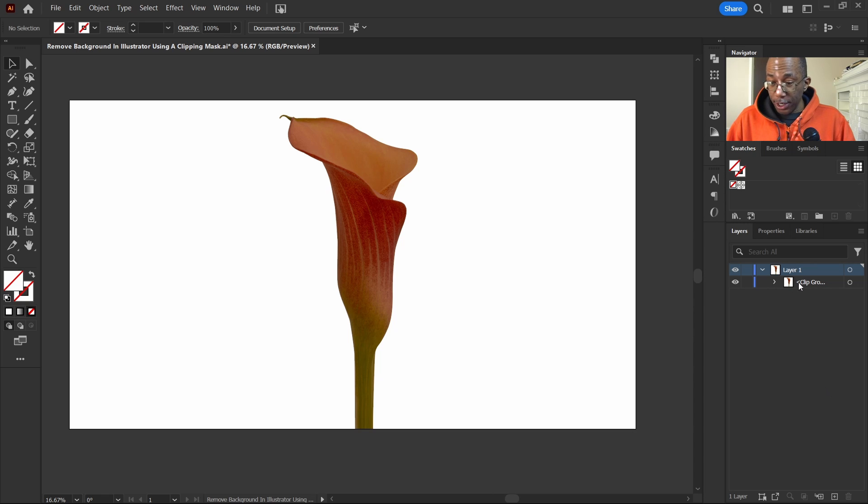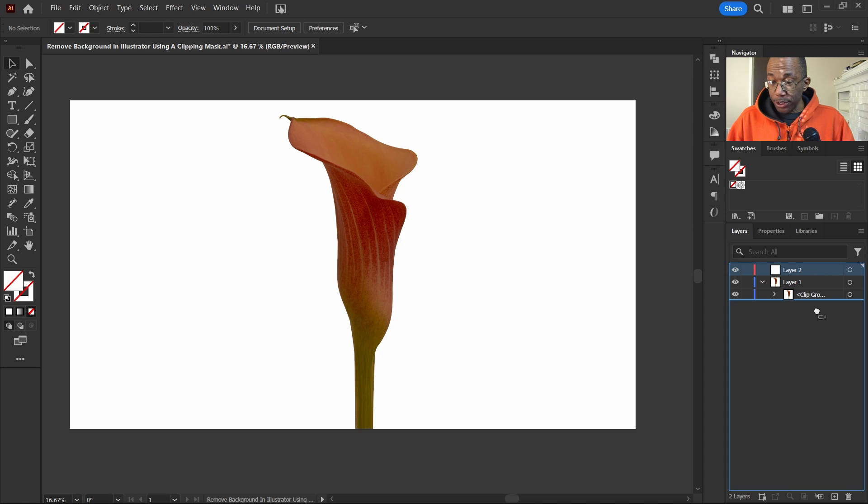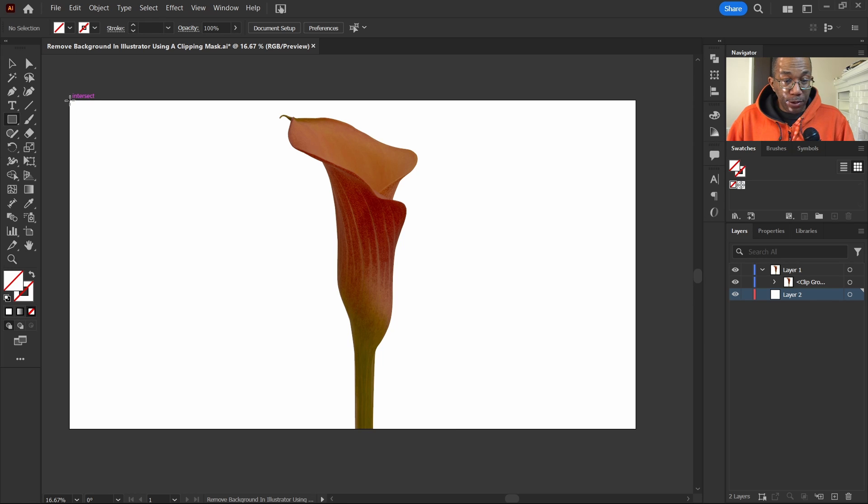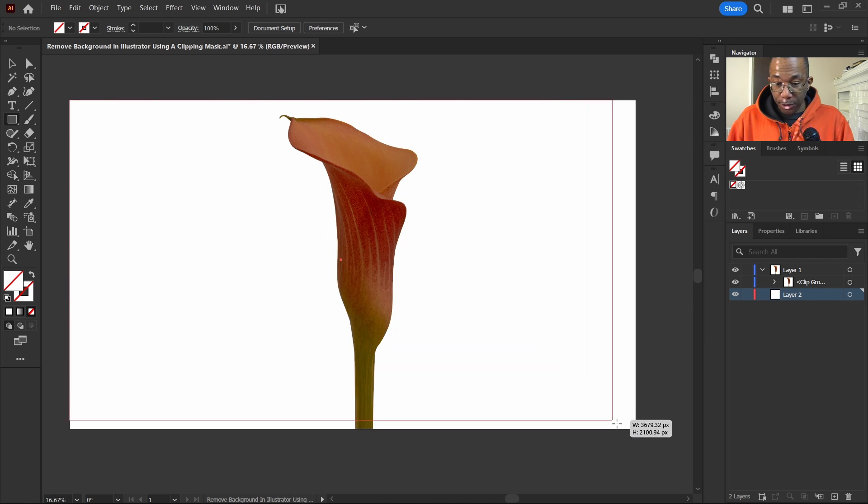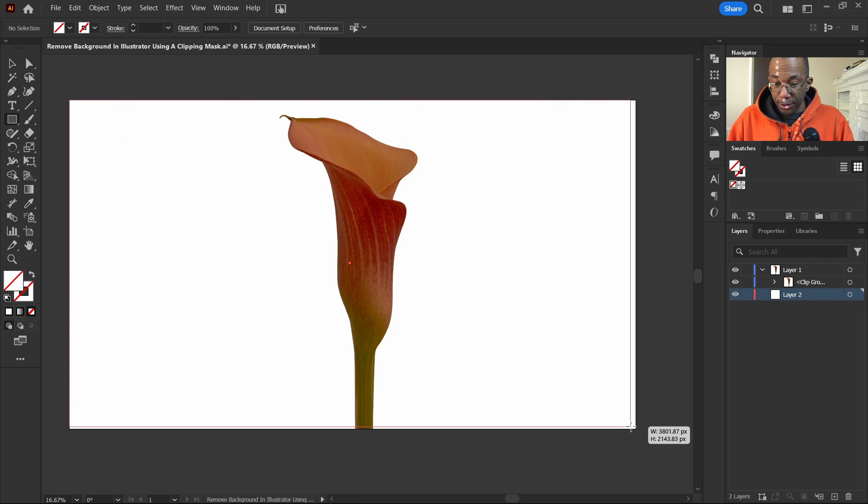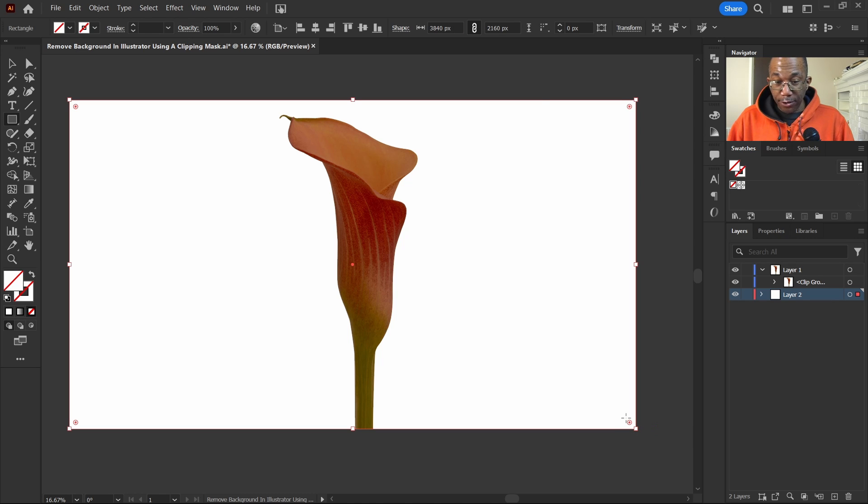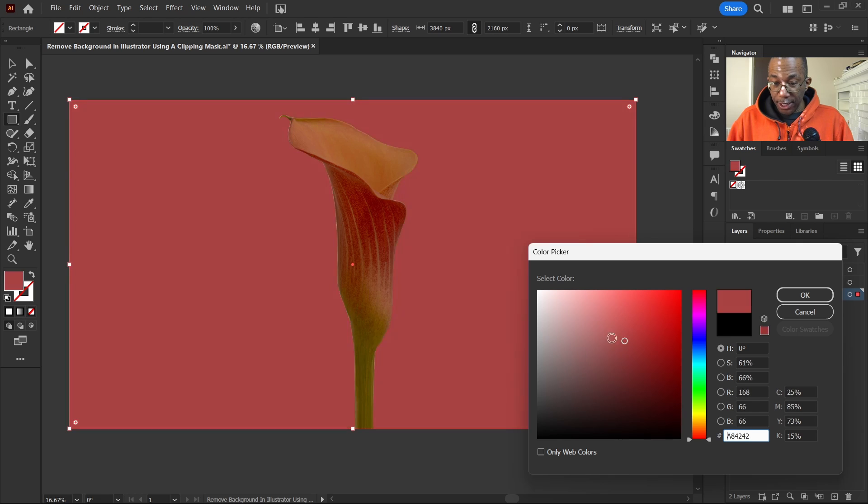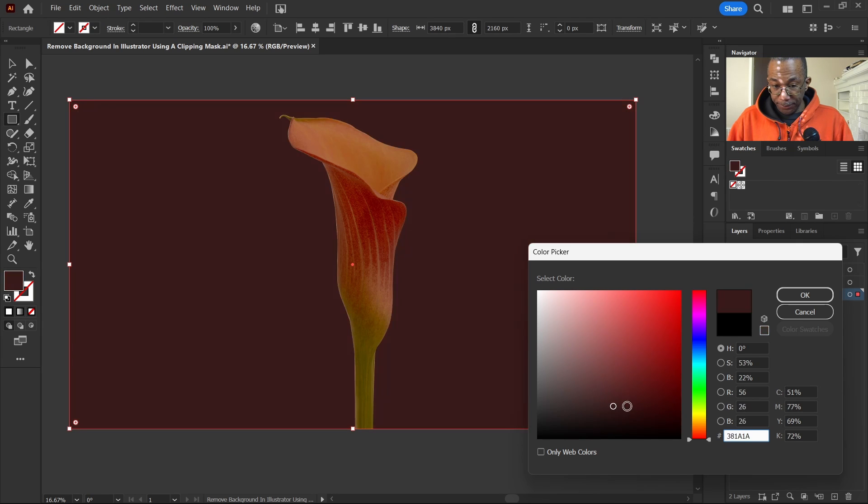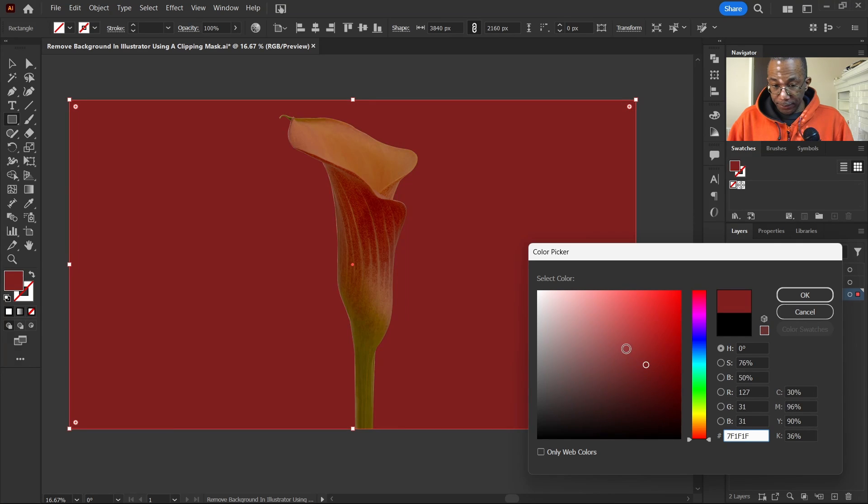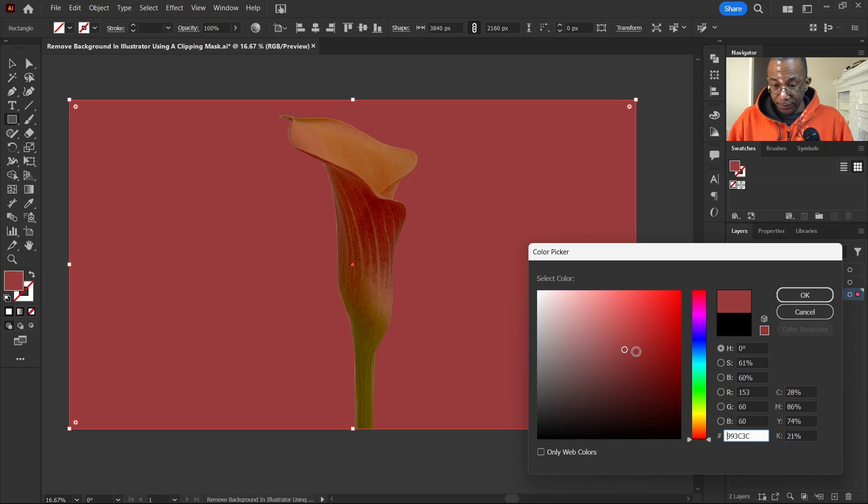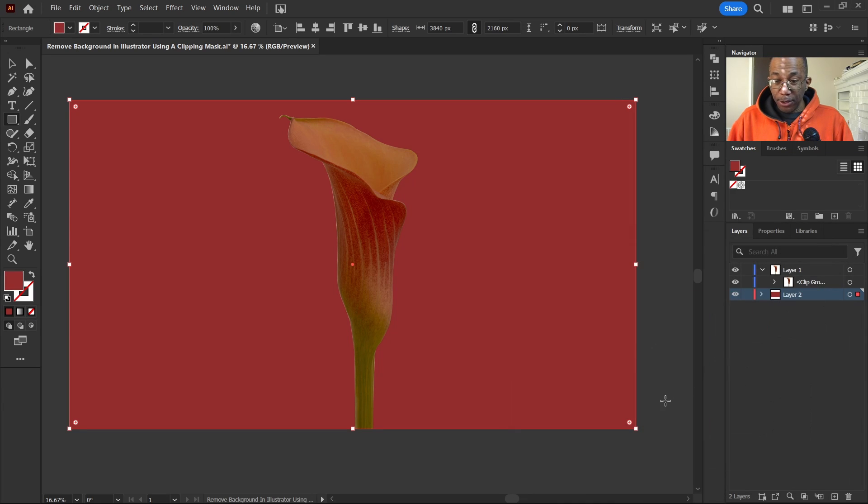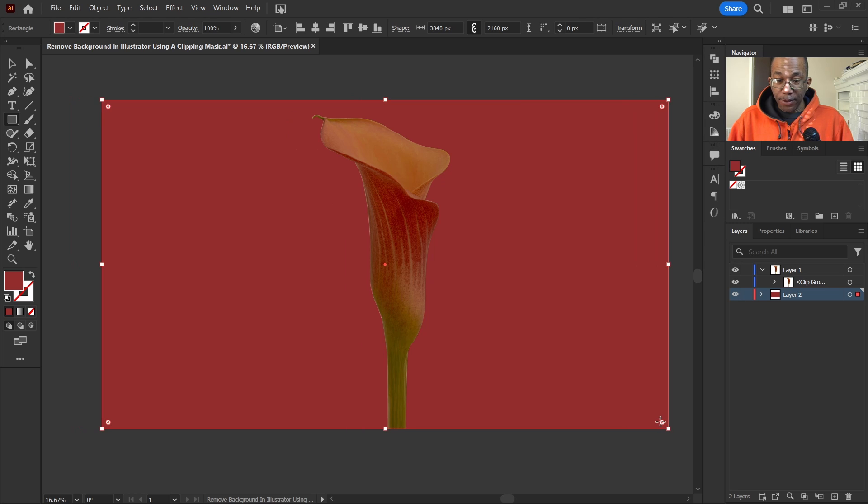Now what we can do for fun, of course, let's just add a background here. Change the color up a little bit. Select M on our keyboard. Let's just pull out a rectangle here. And let's change this color to anything we'd like. Hit OK. Just like so. We're done.